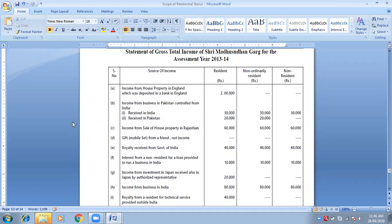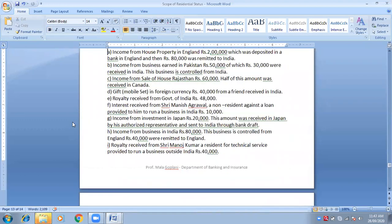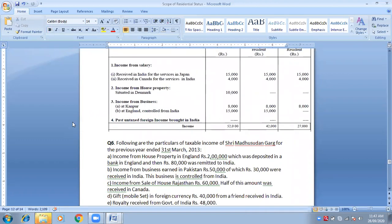A student raises a point: 80,000 remitted to India. The teacher clarifies: the main sentence is income from house property in England which was deposited in the bank of England. The 80,000 remitted to India is separate — it is not taxable. Remitted means received. So the total is taxable in only one category.